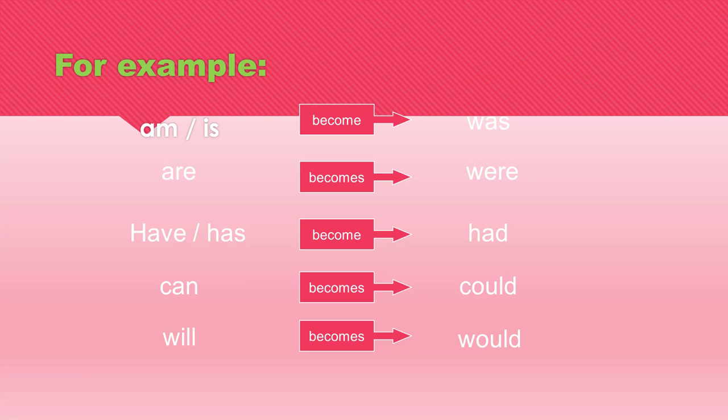For example, am/is becomes was. Are becomes were. Have/has becomes had. Can becomes could. Will becomes would. Something else we need you to take into account are these changes.